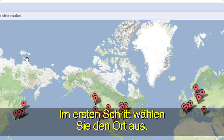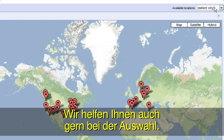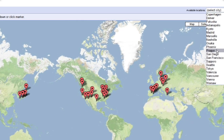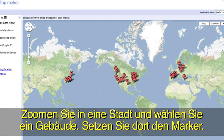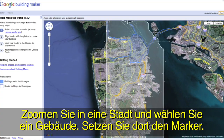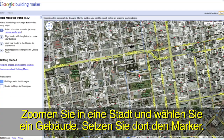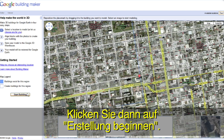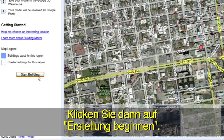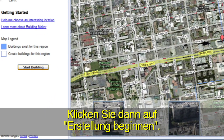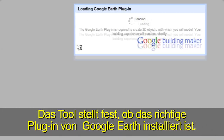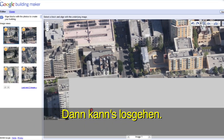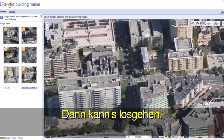Let's get started by selecting a location. If you'd like, we can choose one for you. Zoom down to a city and select a building by moving the red pin on top of it. To get started, click the Start Building button. Building Maker will check to make sure you have the Google Earth plugin installed, and then you're ready to begin.